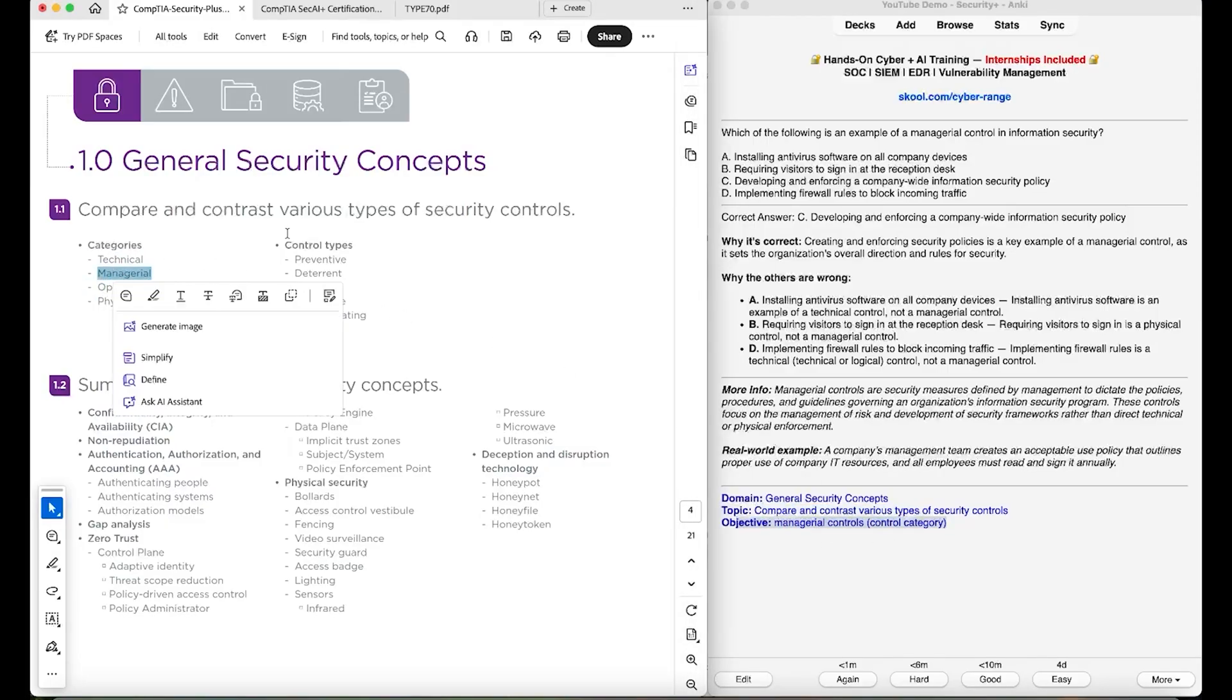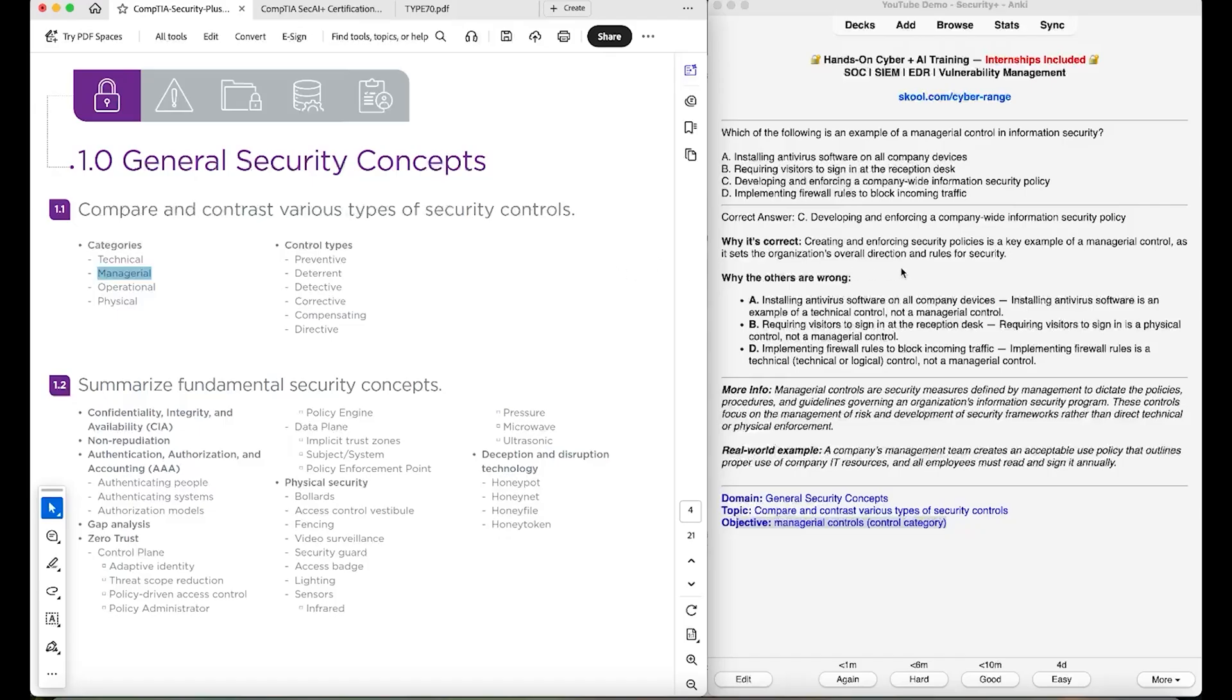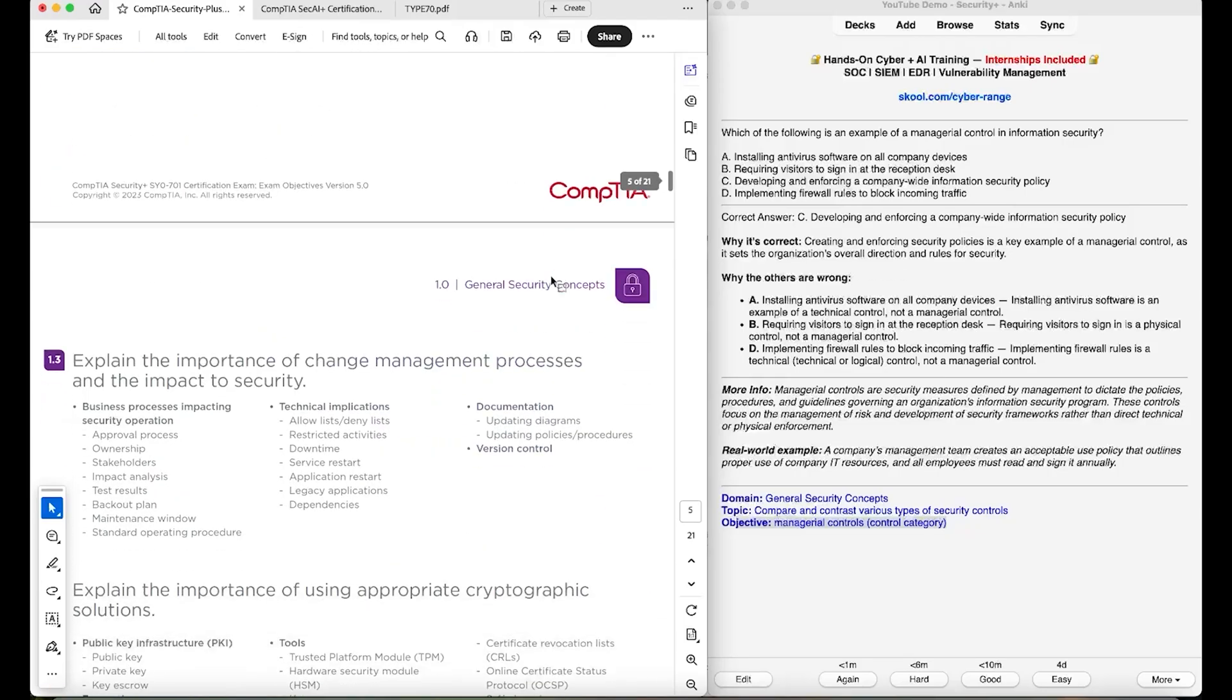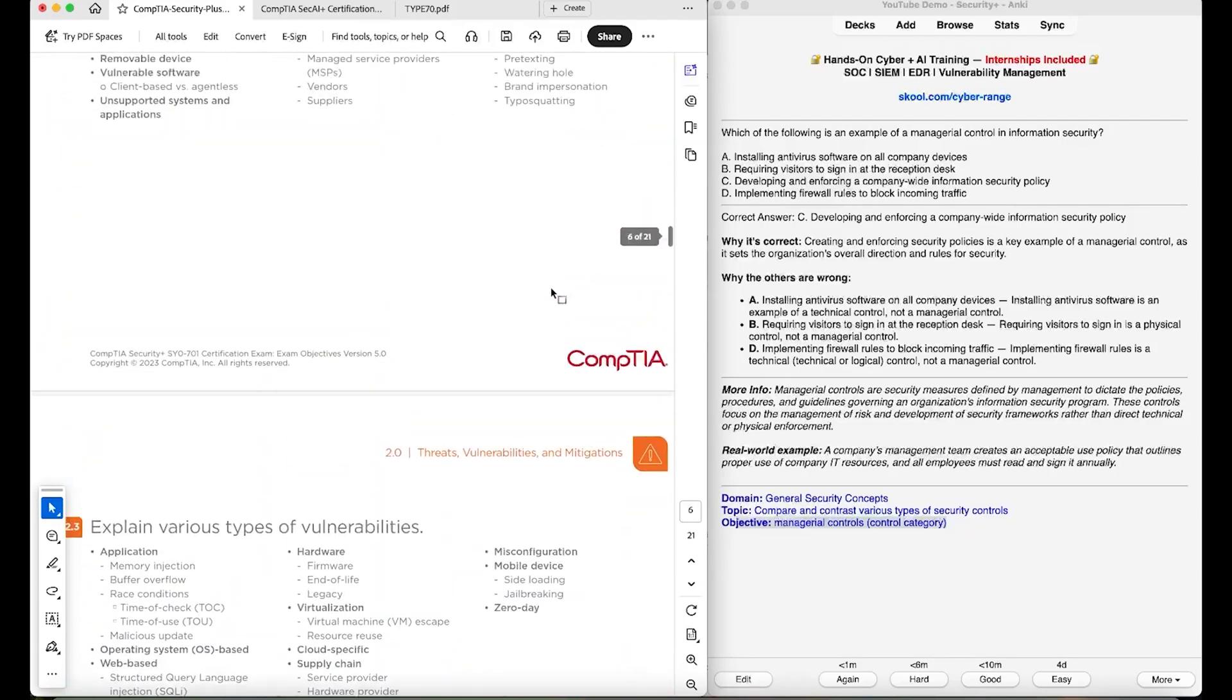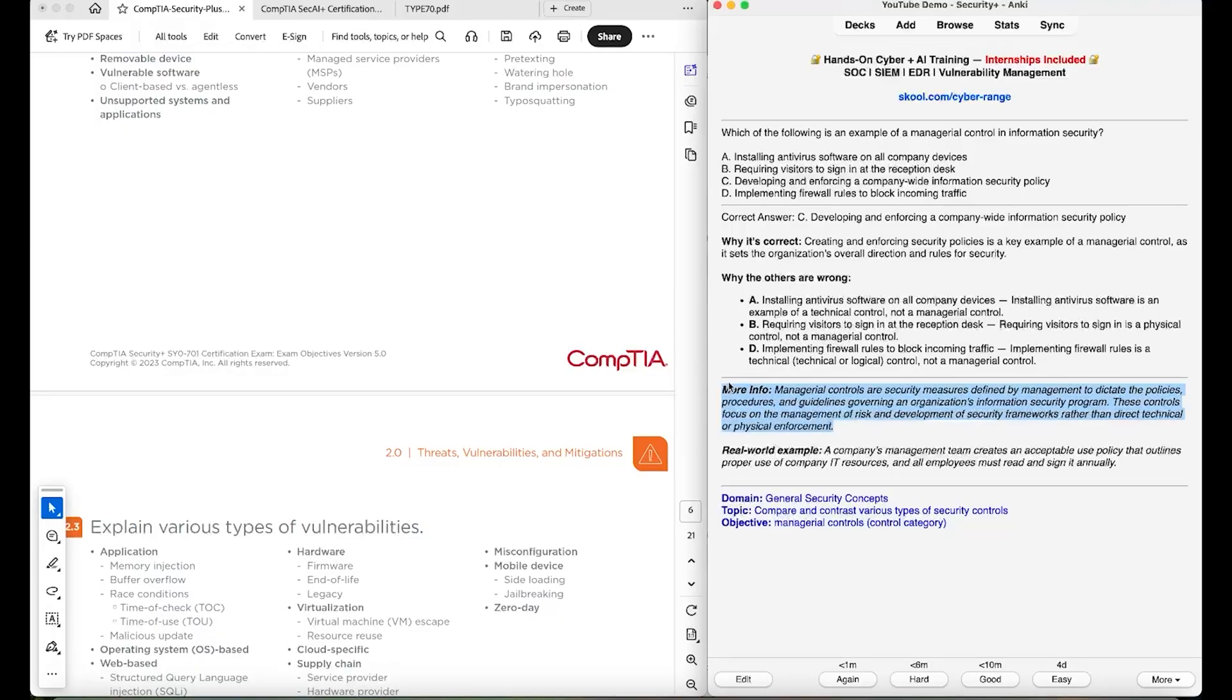And then every single one of these objectives, like literally every single one of these here has a card corresponding to it, which covers the correct answer, incorrect answers, objective definition, and how that objective is relevant to the real world.